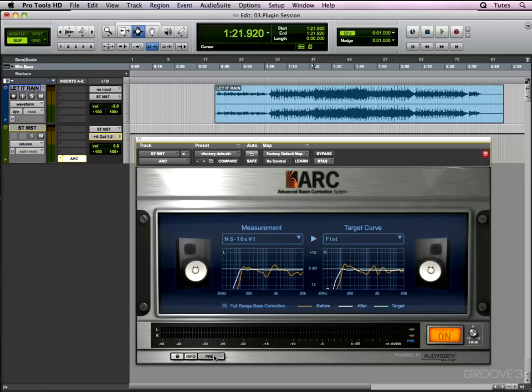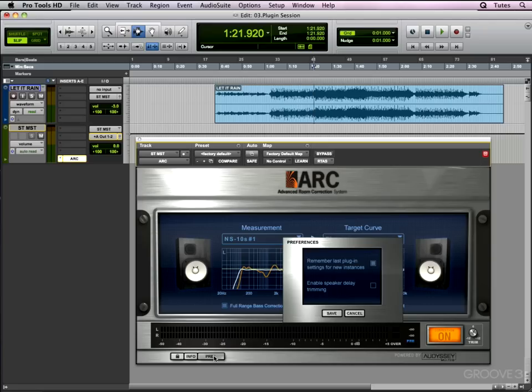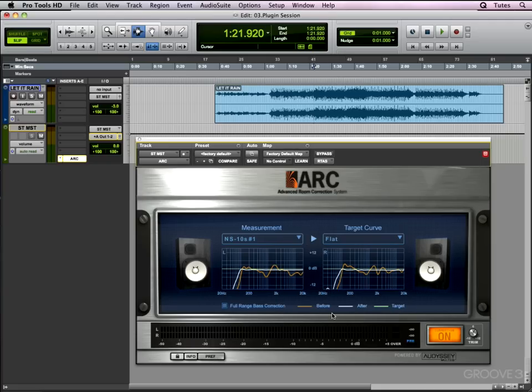Now the preference box requires a bit of explanation. The two preferences here—the first being 'remember last plugin settings for new instances'—I pretty much contest doesn't work because at the moment it's checked. So let's save that setting and prove our point.